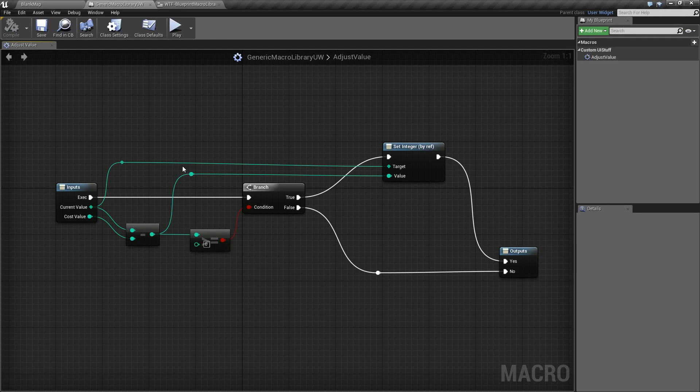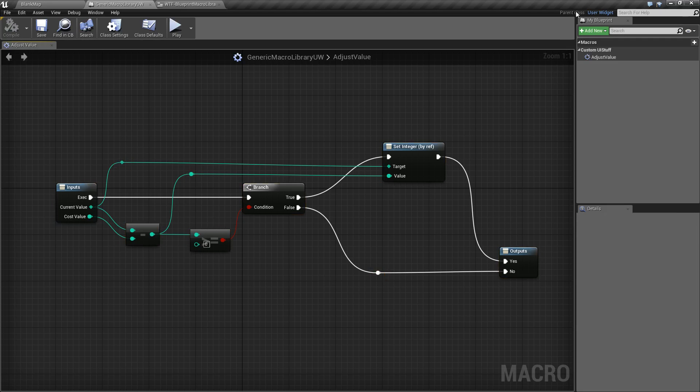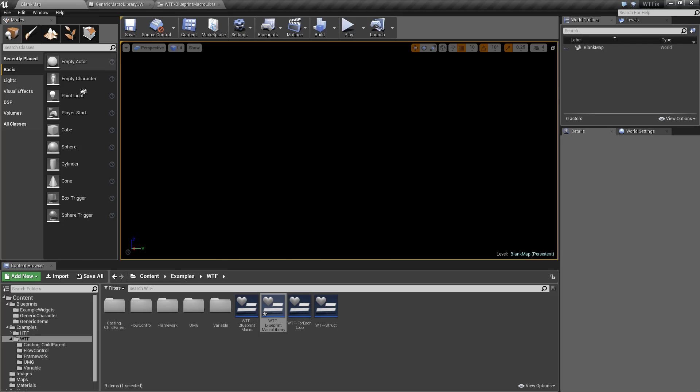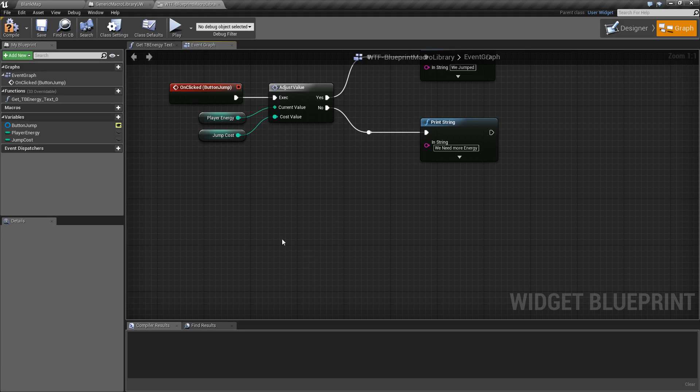So, that's it. Macro library is basically a universal library of macros that can be accessed from any of the same parent class. Like I said, you have been using these this entire time you've been doing blueprints, and I'll show you why.